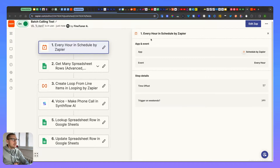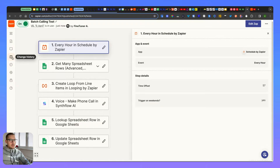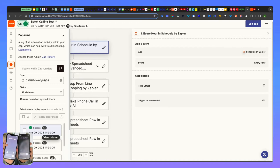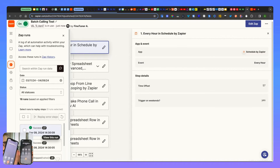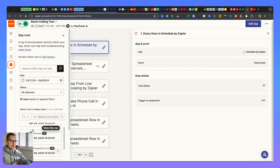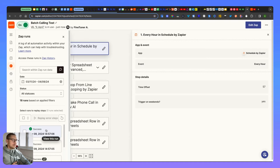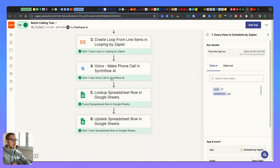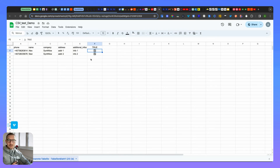I'll publish it now - let's see. The Zap runs! One phone is calling and the other is calling as well - both are calling. Let me respond... alright, that's enough. If I go to the spreadsheet now, those calls should be marked as called. And that's it - thank you very much!